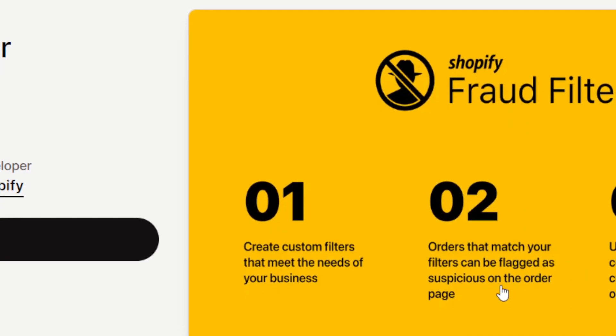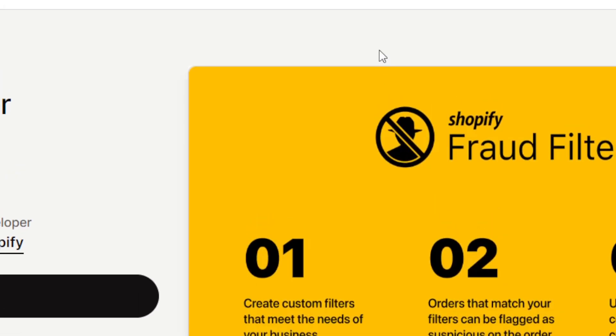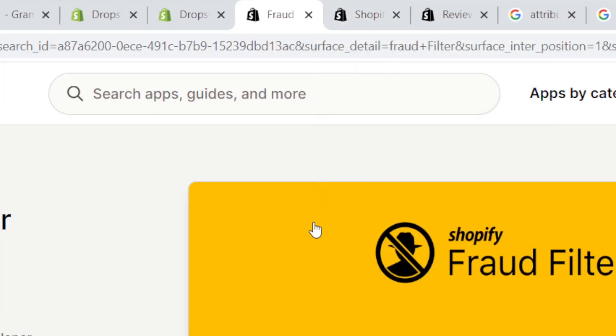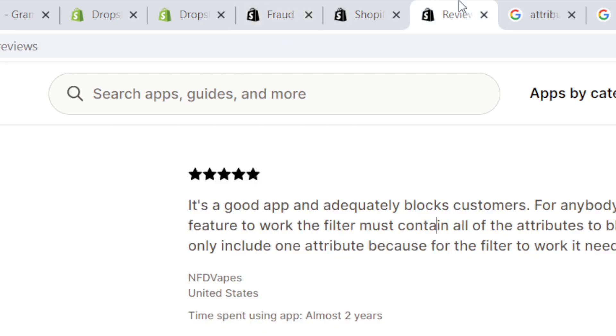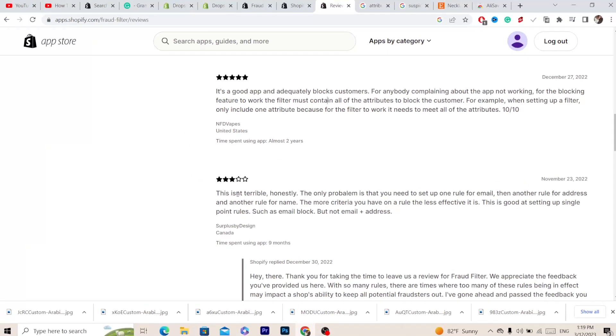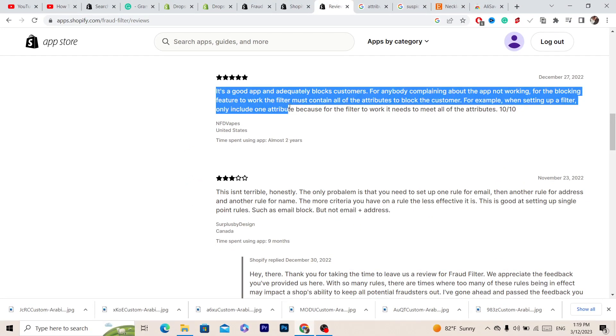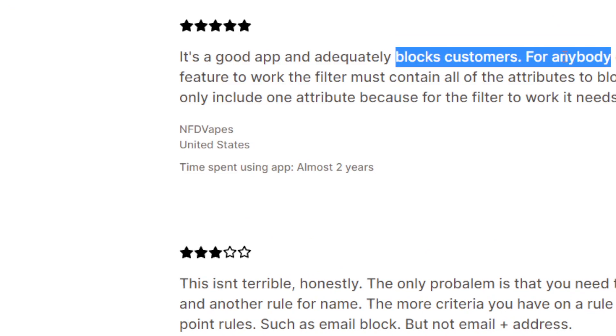So if your filter matches something that the buyer does when they're purchasing an item, it will cancel the order automatically. You can see what people say about this app. It says here it's a good app that blocks customers.